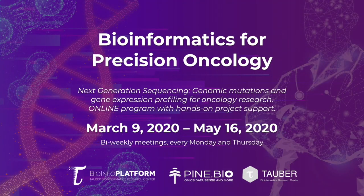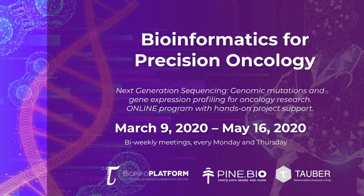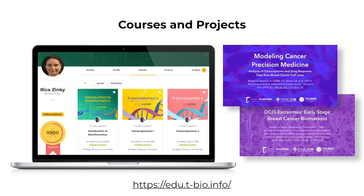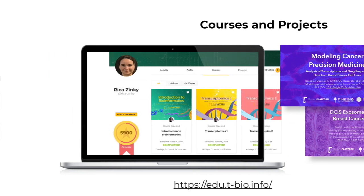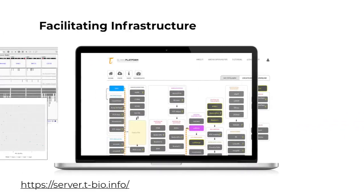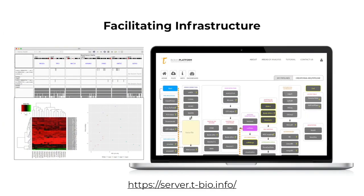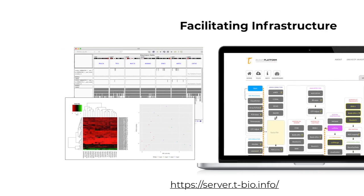We welcome you to join us for this program and learn about the application of bioinformatics in precision oncology. We will leverage our top-rated online tutorials with smart tracking of activity, as well as curated datasets designed for a great learning experience. We'll also be leveraging easy-to-use analytical tools that one can access and utilize without any technical background in bioinformatics or coding.